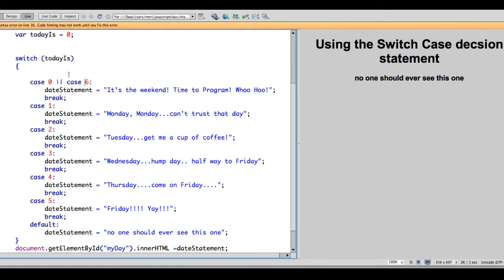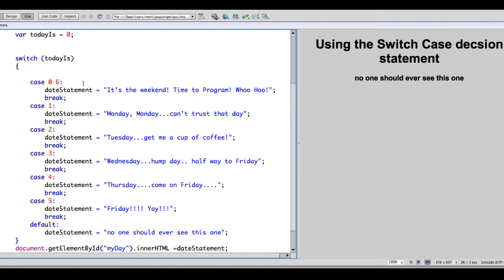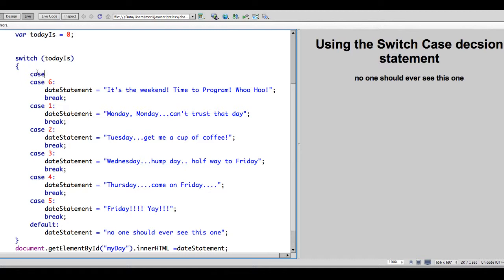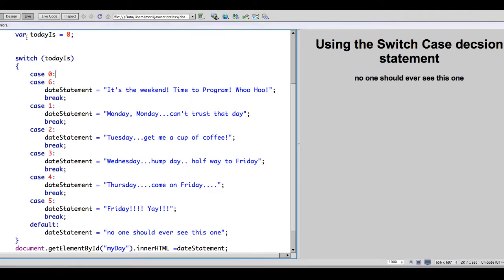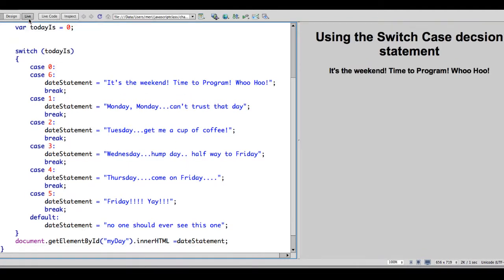I think what I need to do is this. No, it doesn't like that. Let's try it this way. Okay. And I've seen it written both ways. This is what's being approved by my browser. Case 0, case 6.